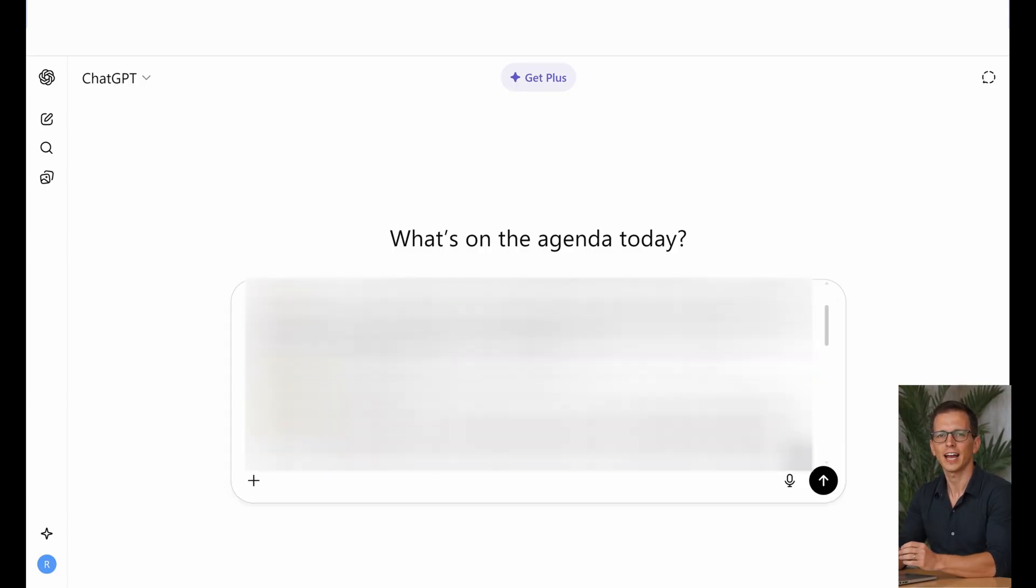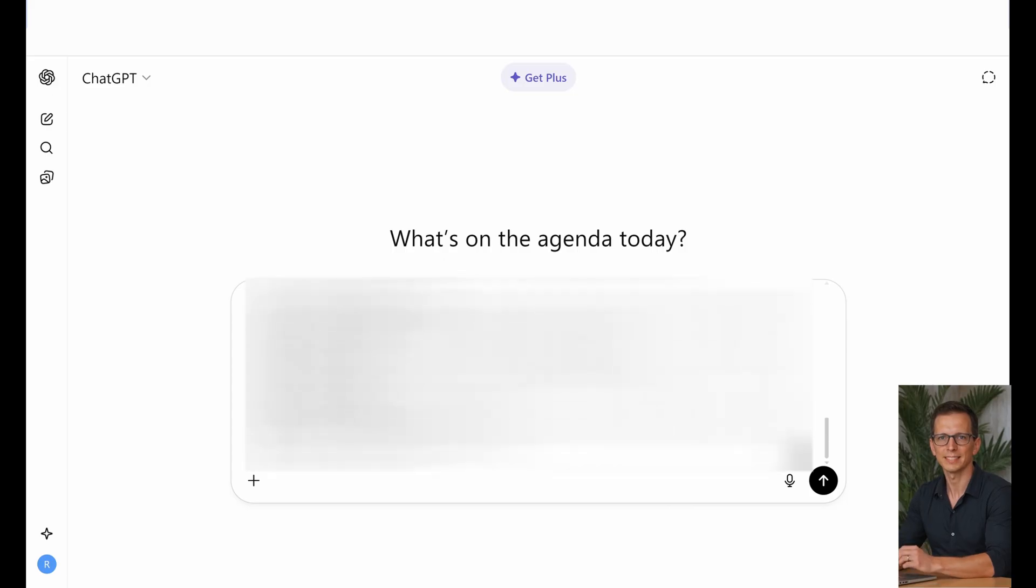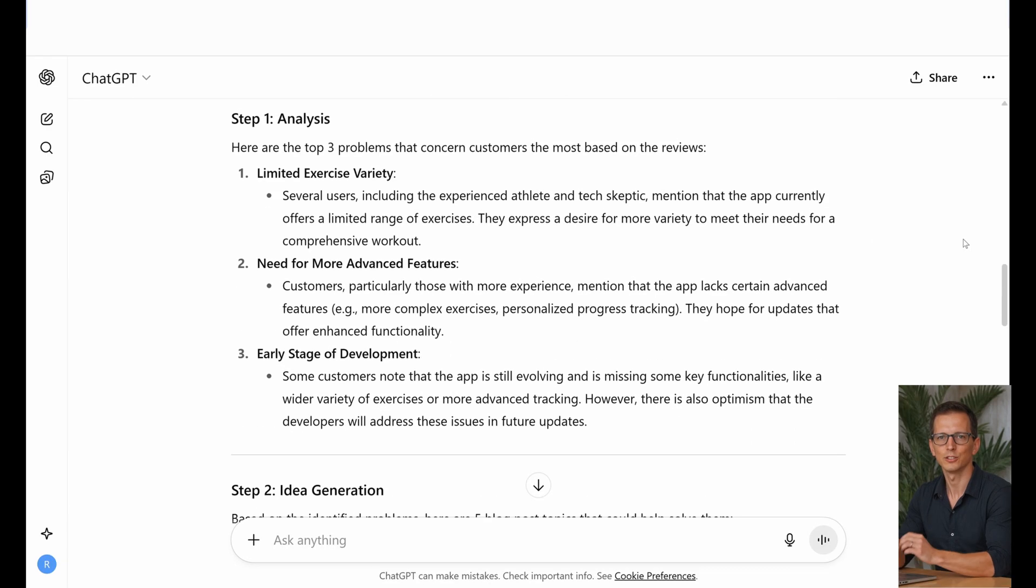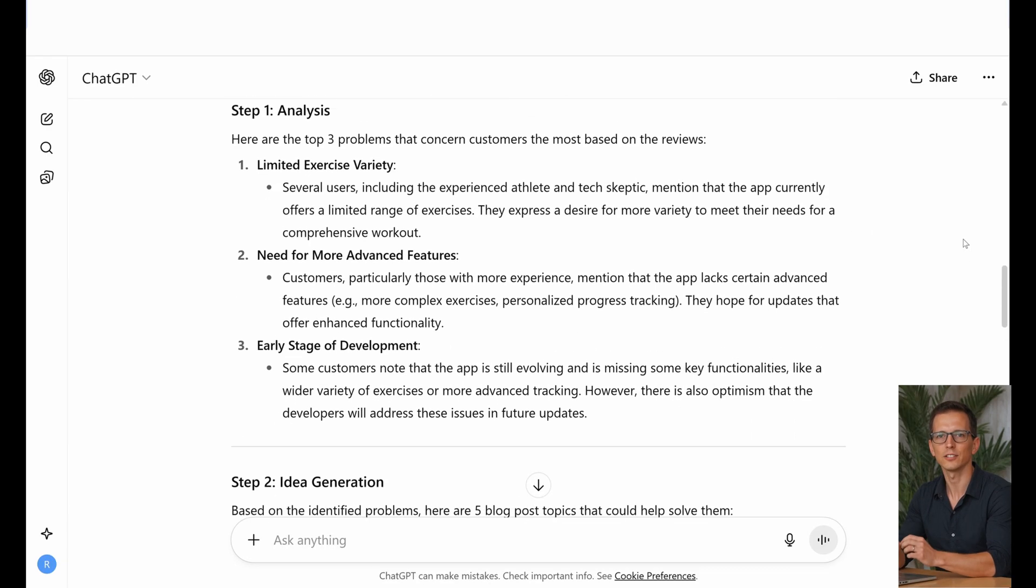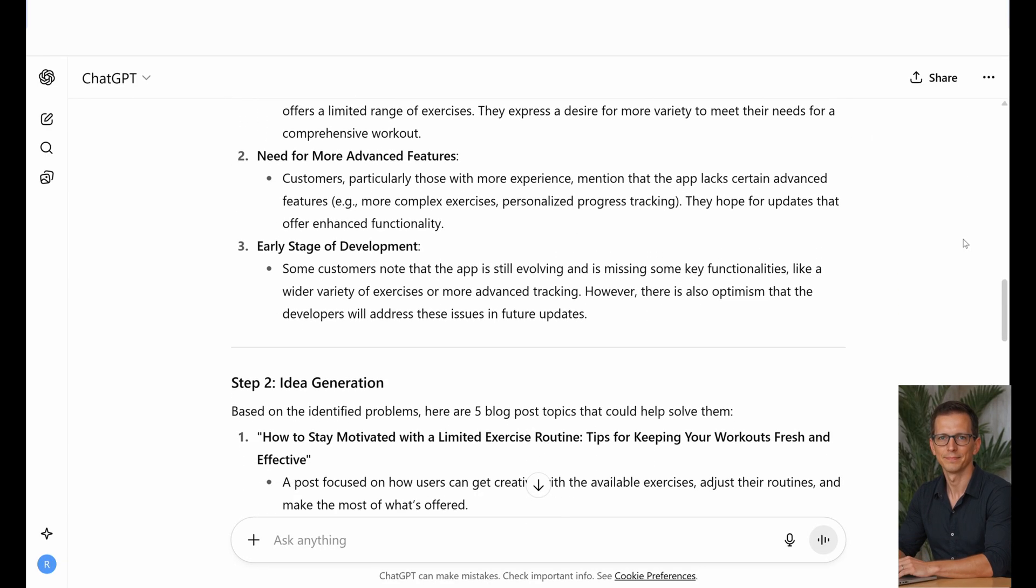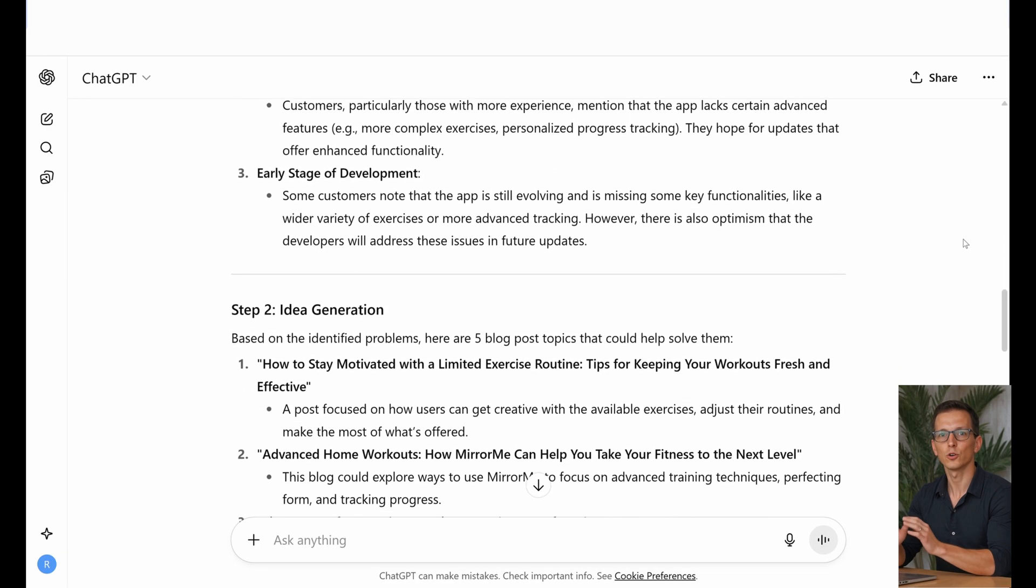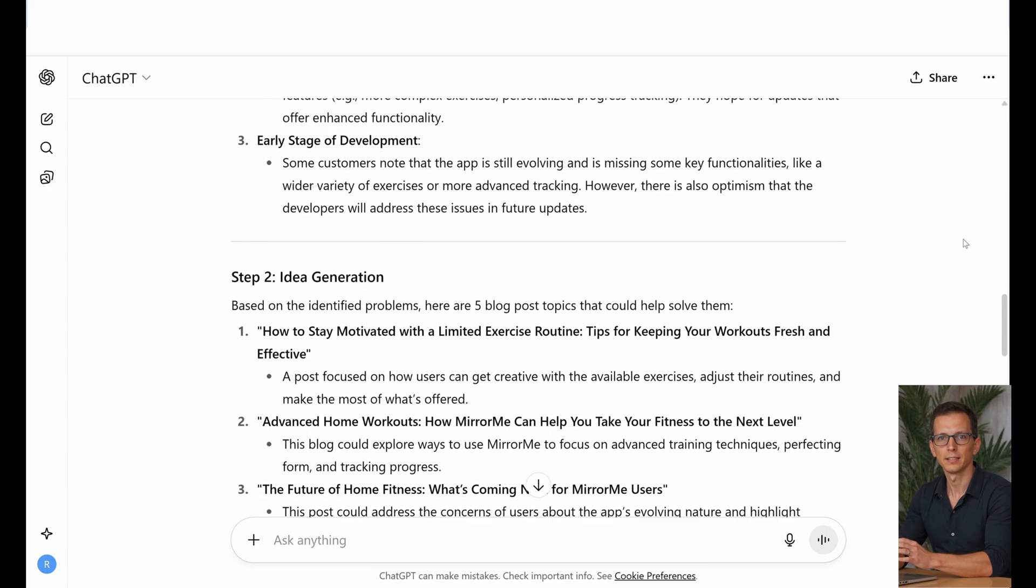Imagine, you no longer have to manually copy the result of one prompt and paste it into another. You simply start the chain. That's autopilot.